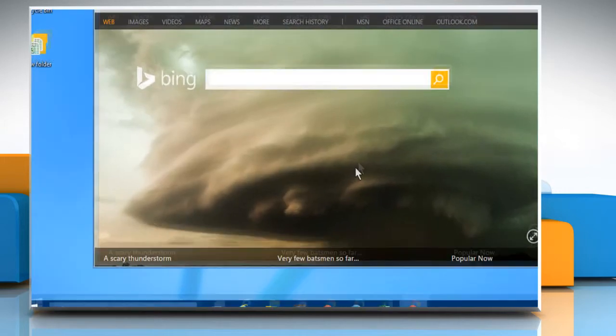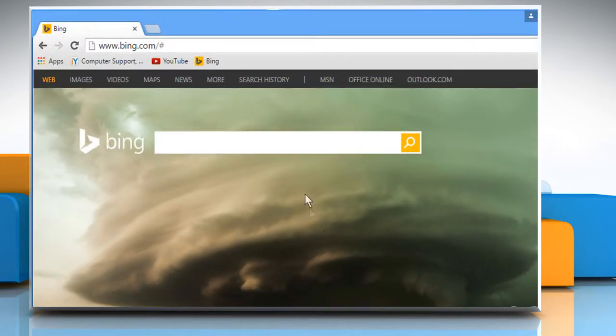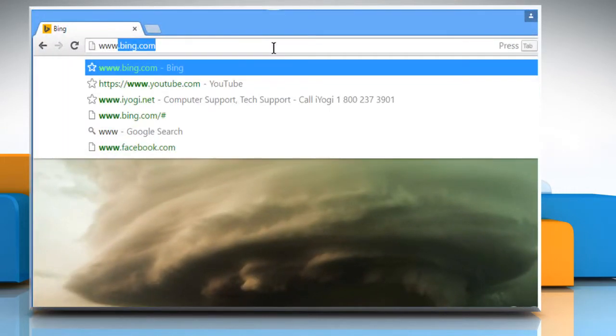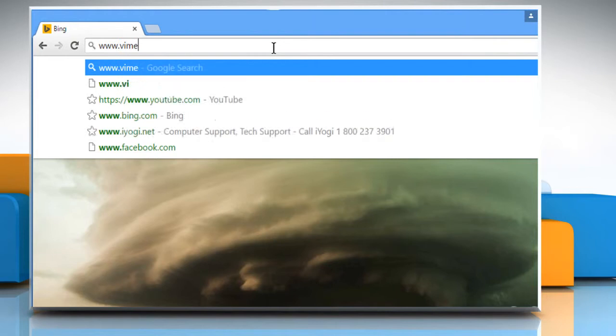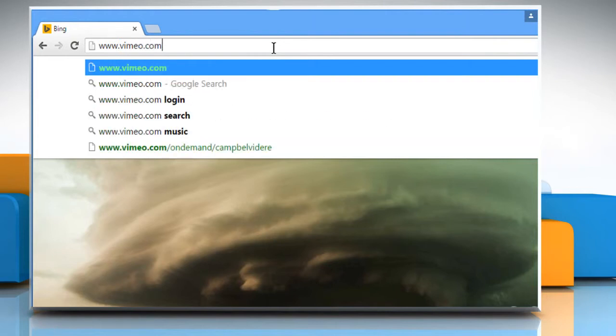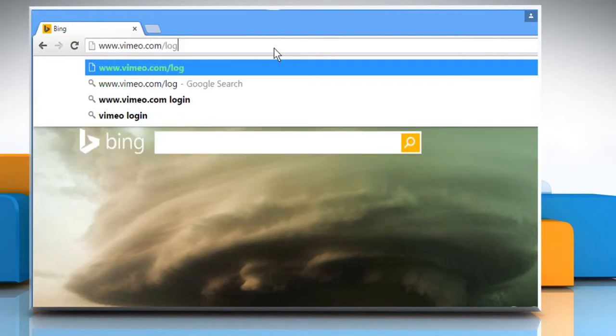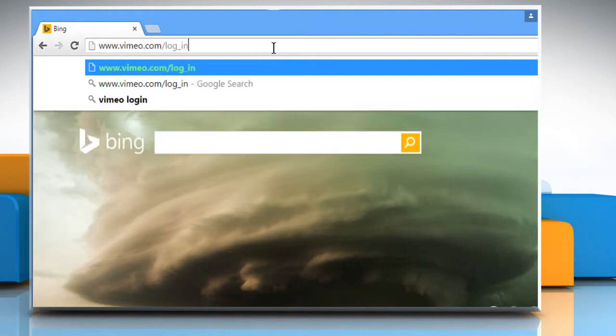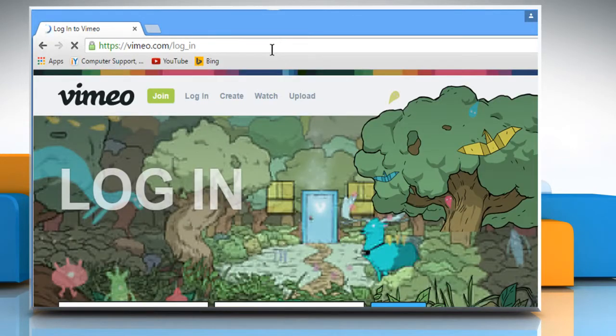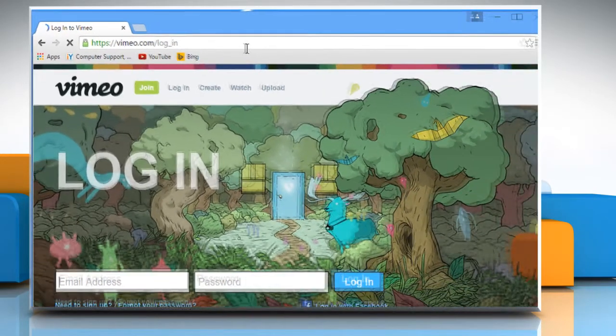Open a web browser on your computer. In the address bar, type in www.vimeo.com forward slash log underscore in and then press the Enter key to open the web page.